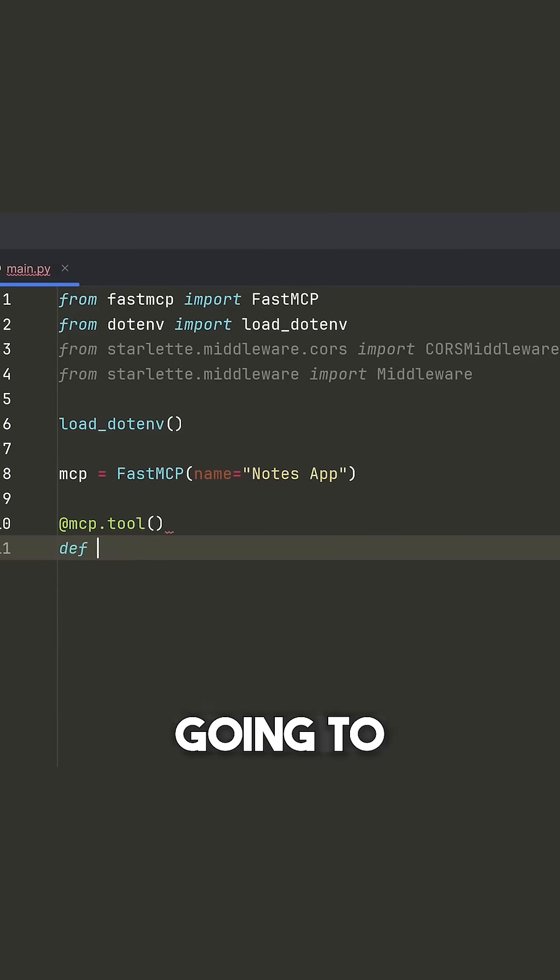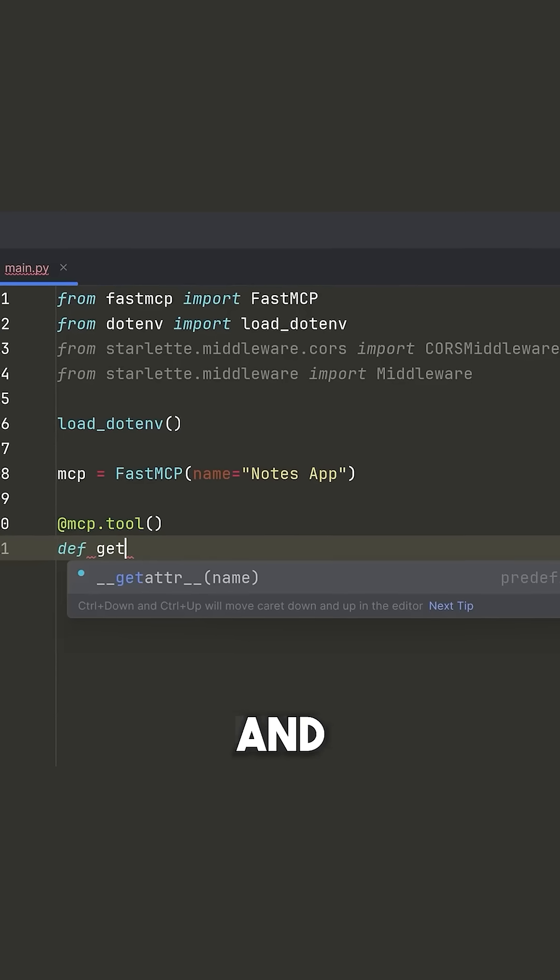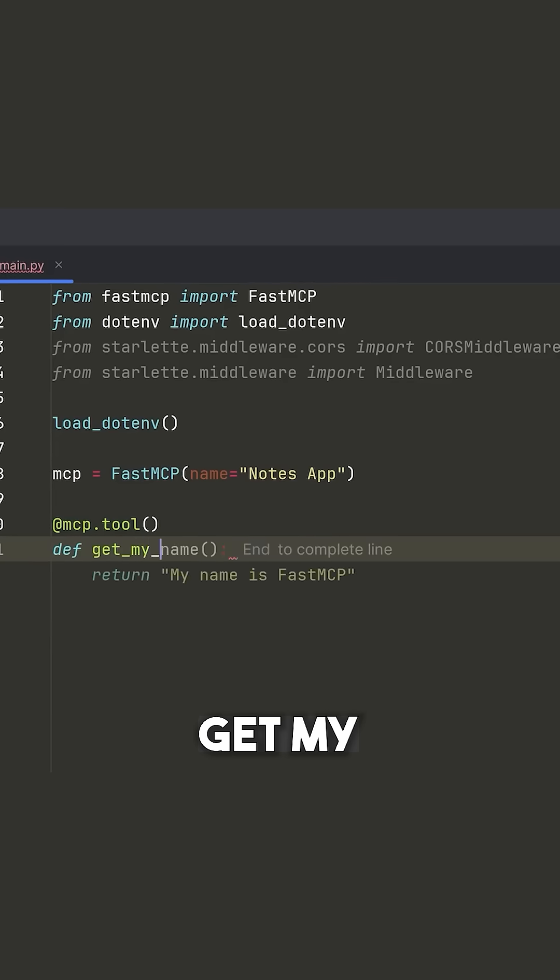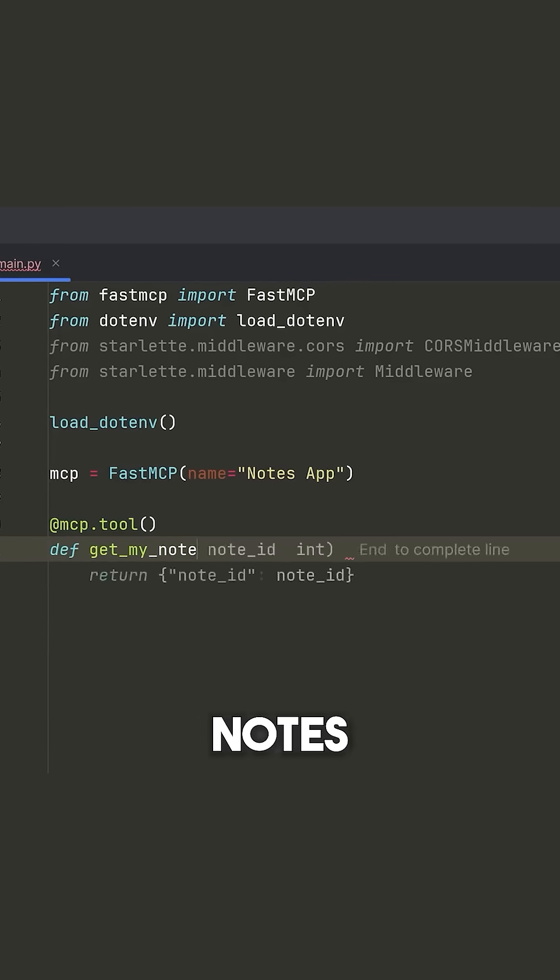So what we're going to do is we're going to say def and the name of our tool is going to be get_my_notes.